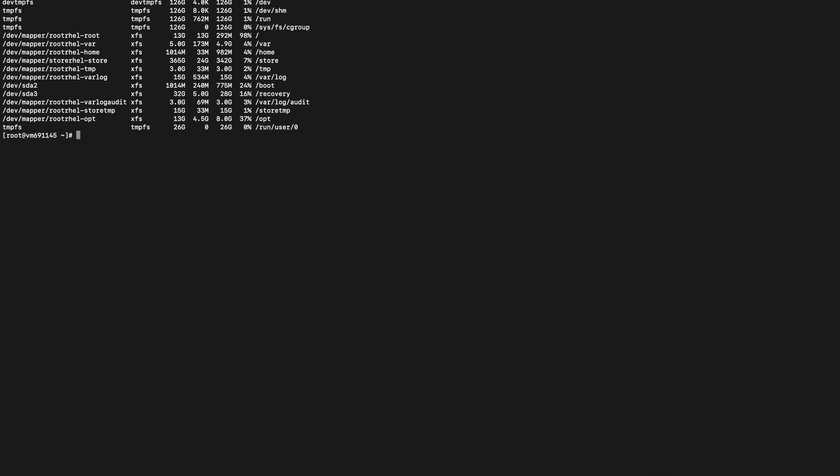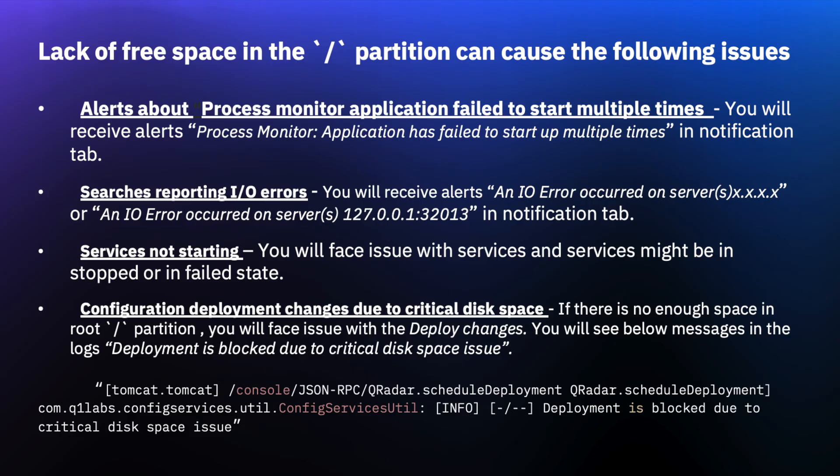When the root partition in QRadar does not have enough space, it can affect regular functions. Lack of free space in slash can cause multiple issues such as receiving alerts for process monitor, search will not populate results, you will receive input output errors, services will be impacted, and you might face deployment issues due to critical disk space.